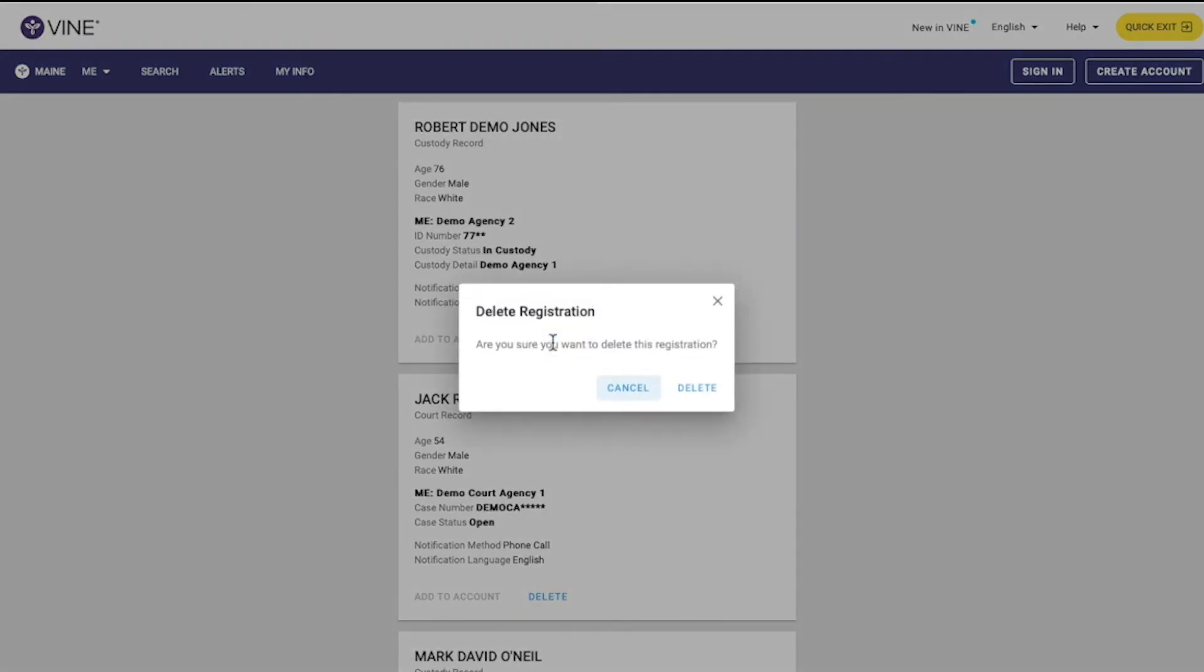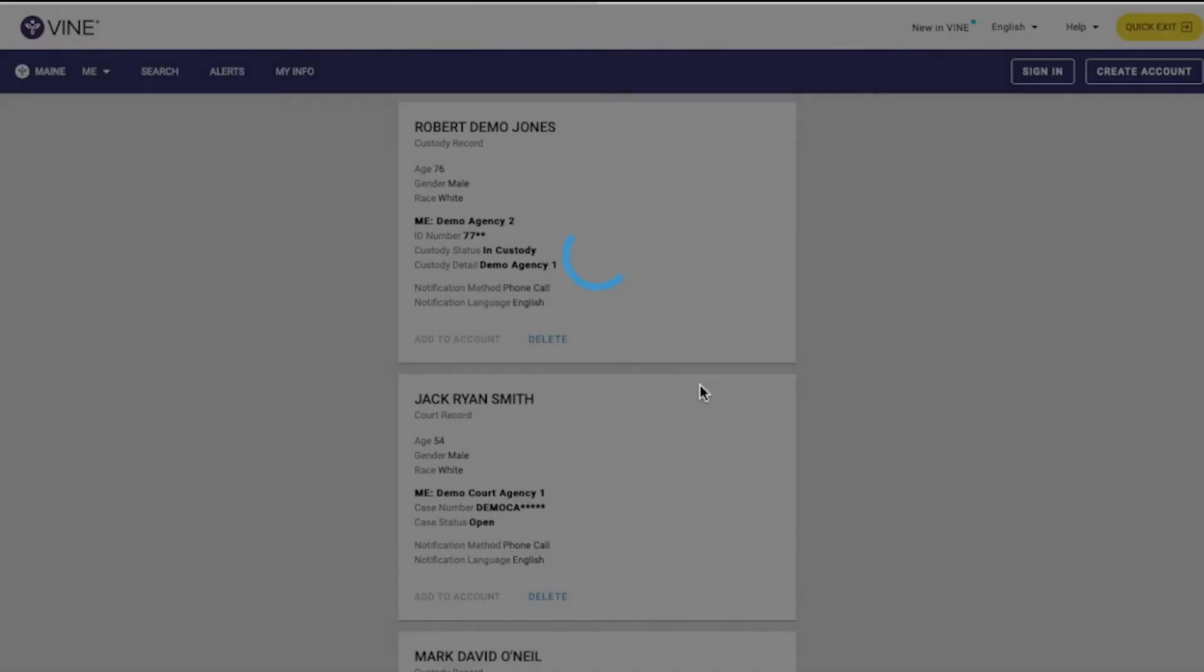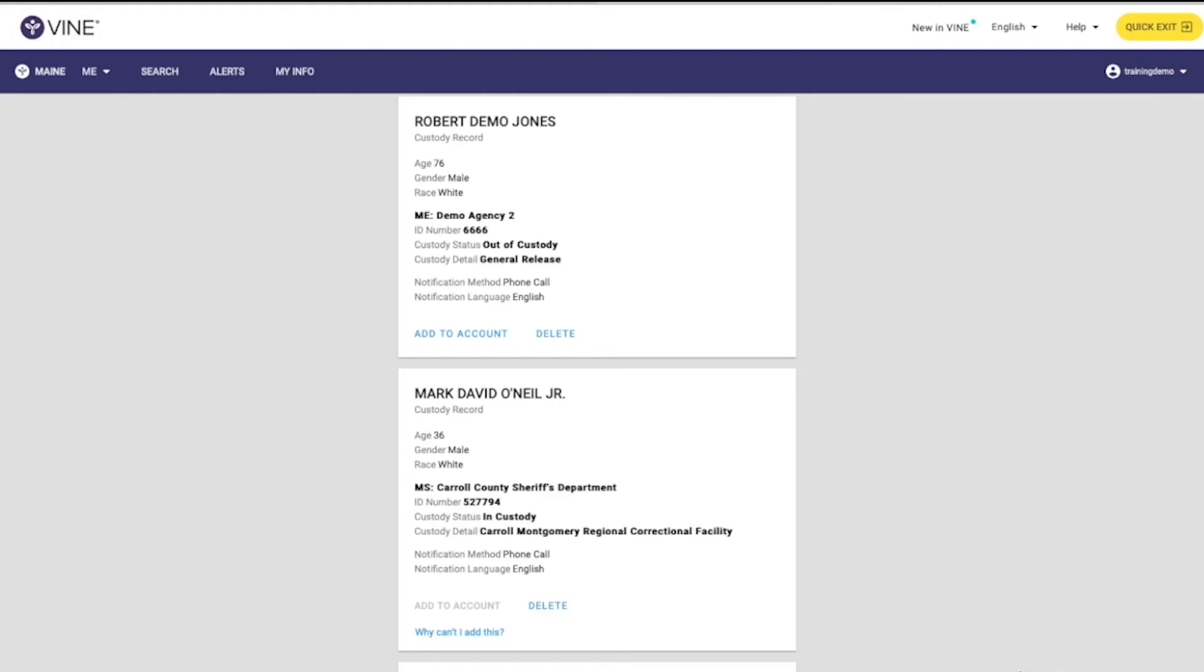For those users who have created and signed into a Vinelink account, you may see the option to add a registration to your account. To add this registration to your Vinelink account, click Add to Account. Then you can add this registration to your account to keep all of your registrations organized.